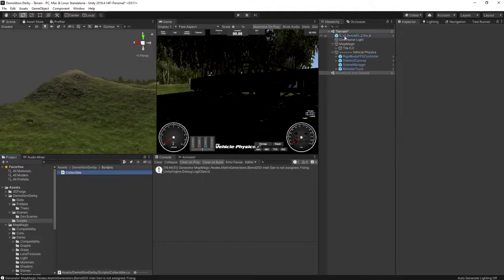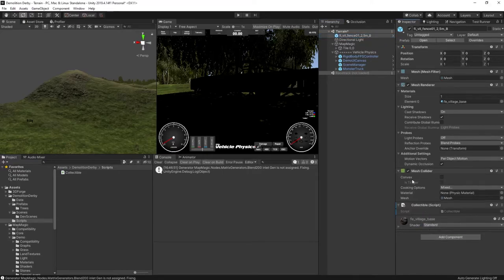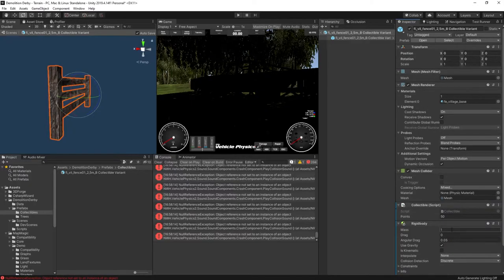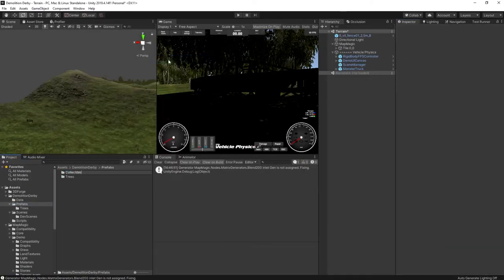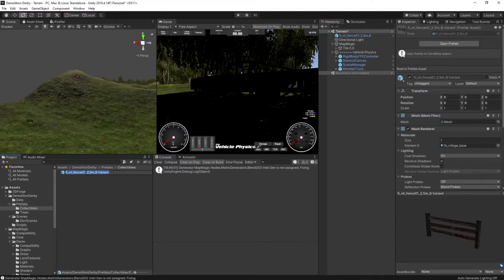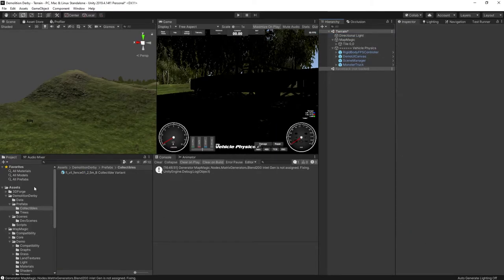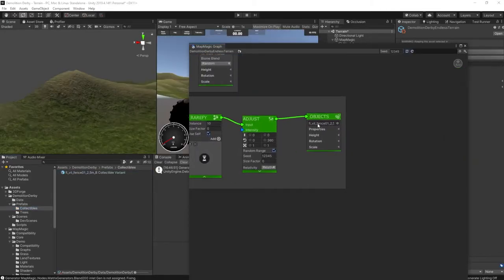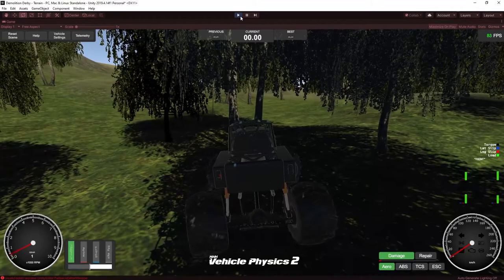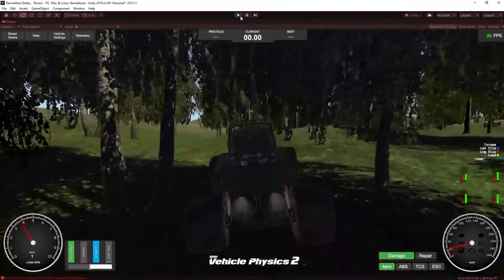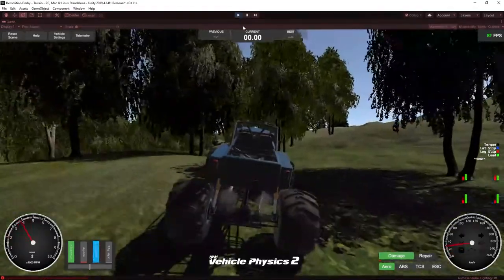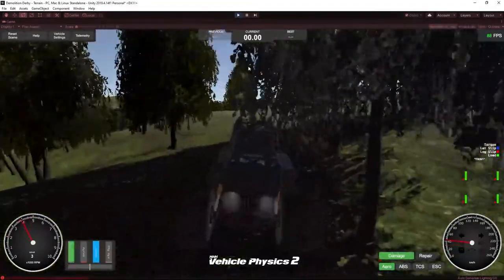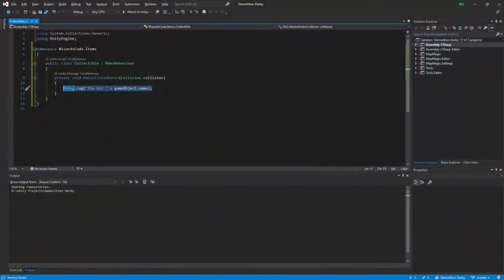Later, we'll have different kinds of collectibles which will have different behaviors, but we'll start with just this one. In the collectible script, we have an OnCollision method that will handle all of the logic for this item. Initially, I just want to make it log to the console in order to confirm that the fence was hit. Once this is added to the fence, we can create a new prefab and use that prefab in the MapMagic graph rather than the original fence prefab. That will then automatically update the level, so we can jump straight into the game, ram a fence, and sure enough there is the debug message in the console.